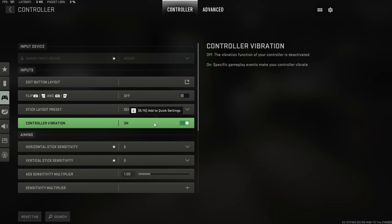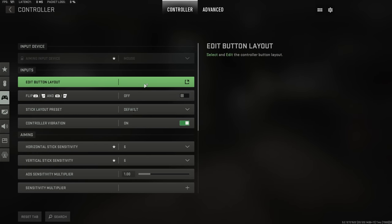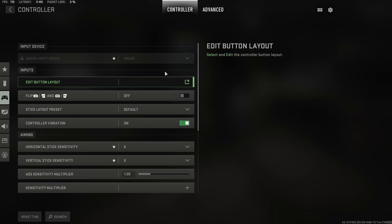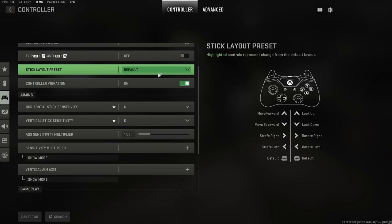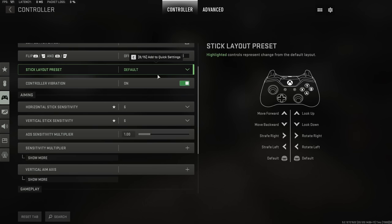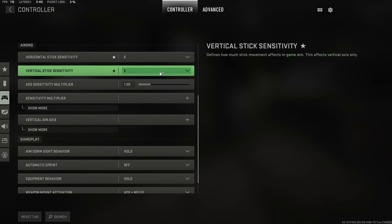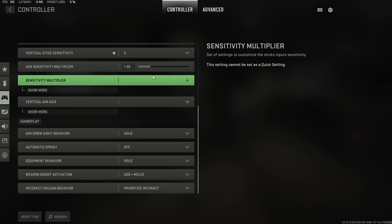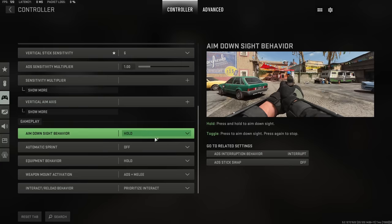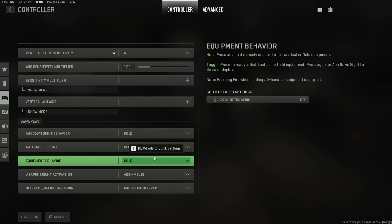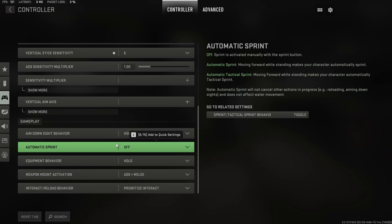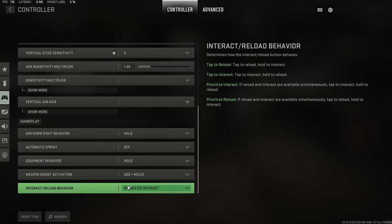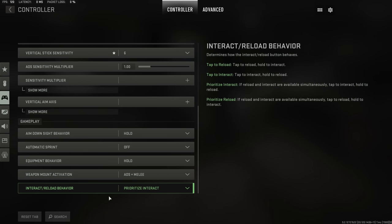Now for controller settings, I have an entire setup video for this if it's something that you want to use. So feel free to click that link where I go over everything in entire amounts of detail. But there are a couple of things that you will want to change here. For example, you want to turn off automatic tack sprint, especially in a game which favors corner to corner gameplay. And you also want prioritize interact selected whenever there is an object and a reload scenario happening at the same time.